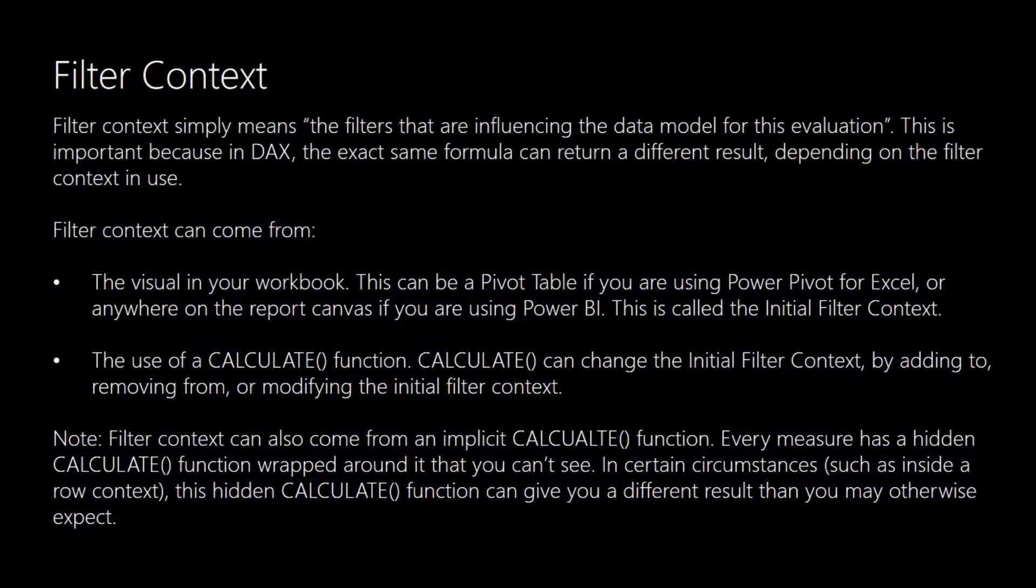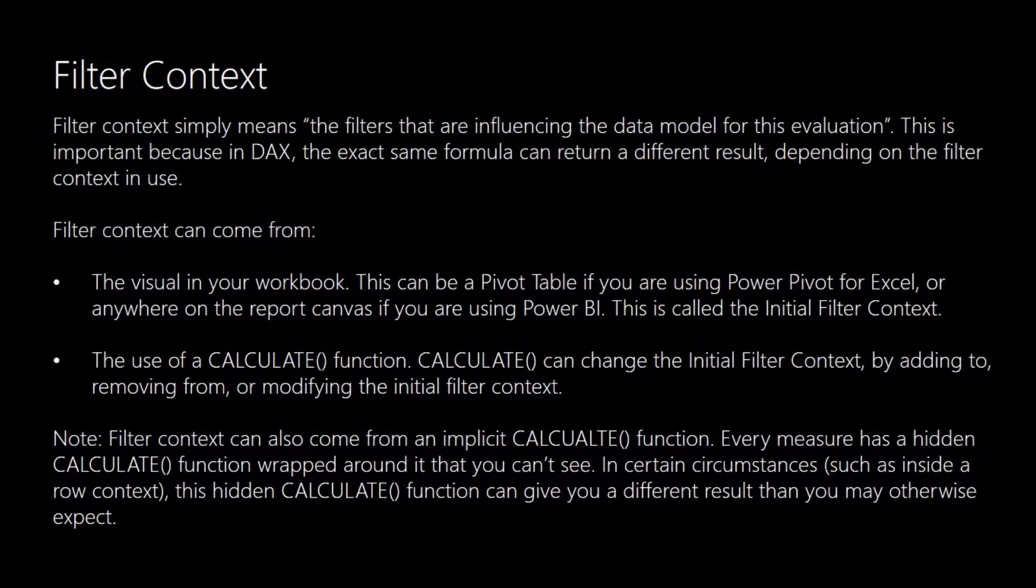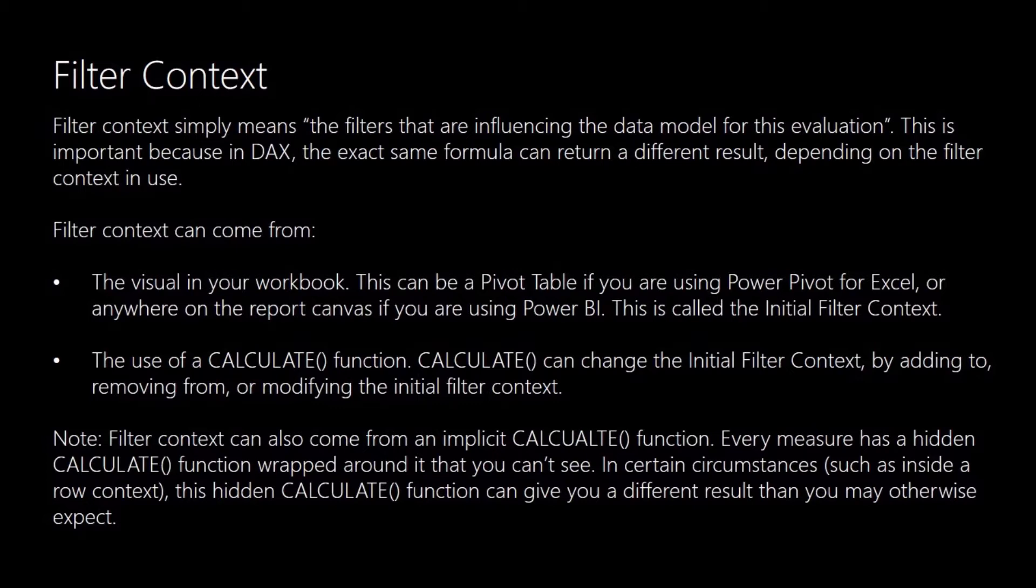Before we get started, let's look at this slide again. We've covered the slide in previous episodes in this series, and it's just explaining what the filter context is. As we've seen, the filter context is basically any filters that are influencing a data model for a particular evaluation. Your initial filter context can come from a variety of ways, maybe a pivot table or slicers you may have on your dashboard. They're important in regards to the CALCULATE function because basically what the CALCULATE function does is it allows you to change an initial filter context by adding, removing, or modifying elements of it.